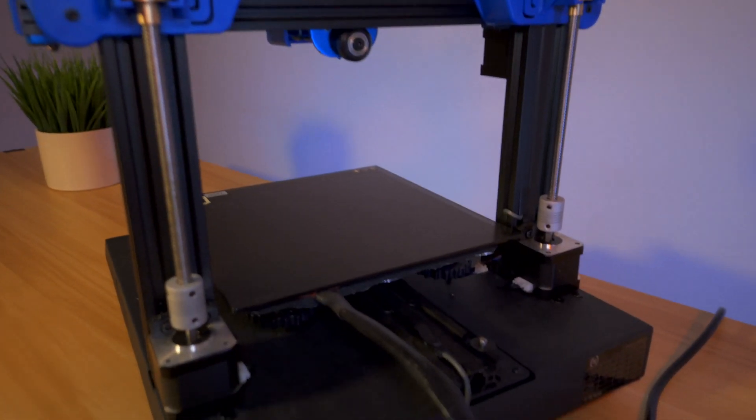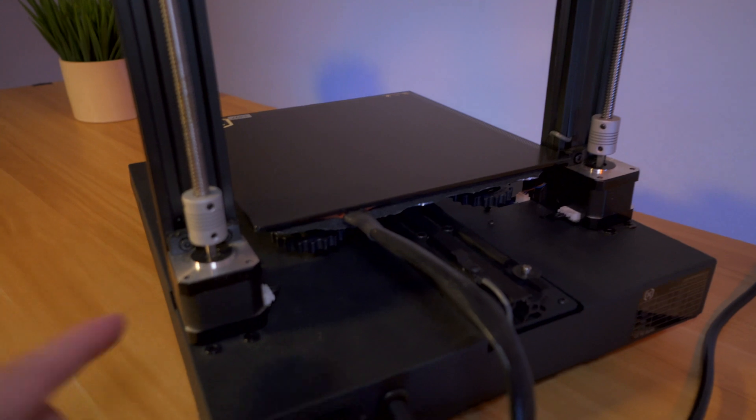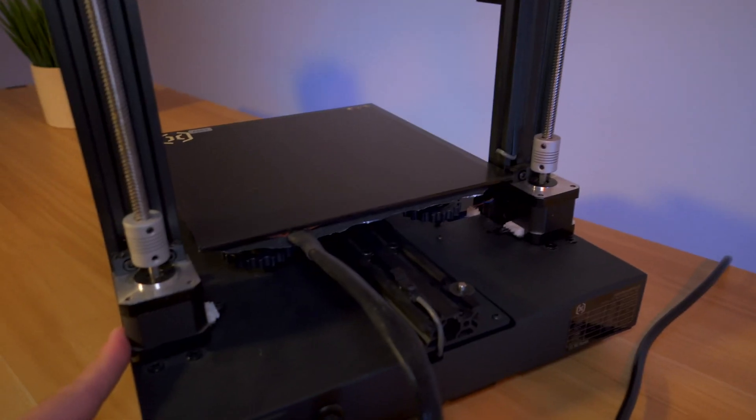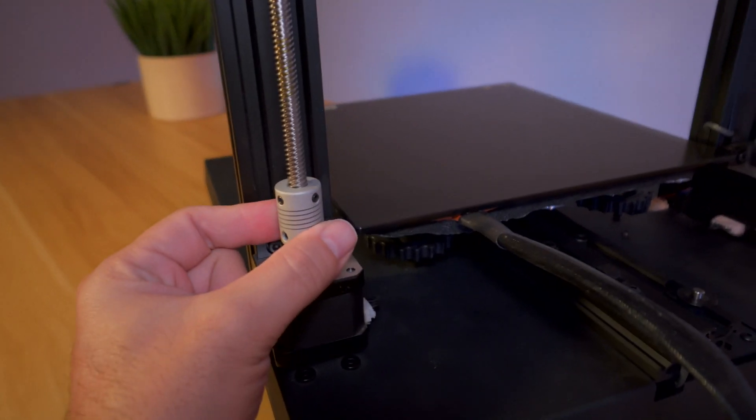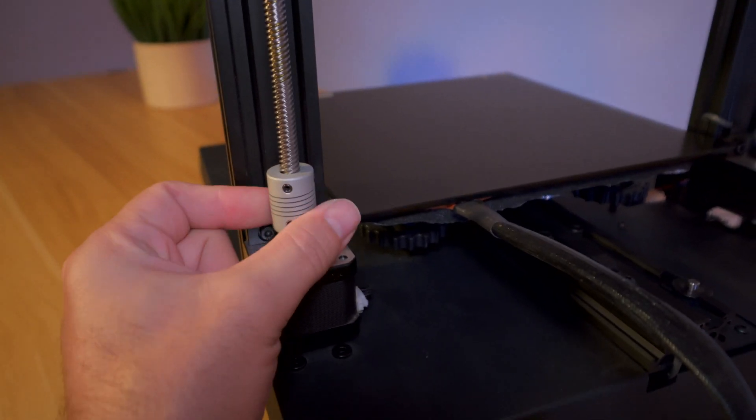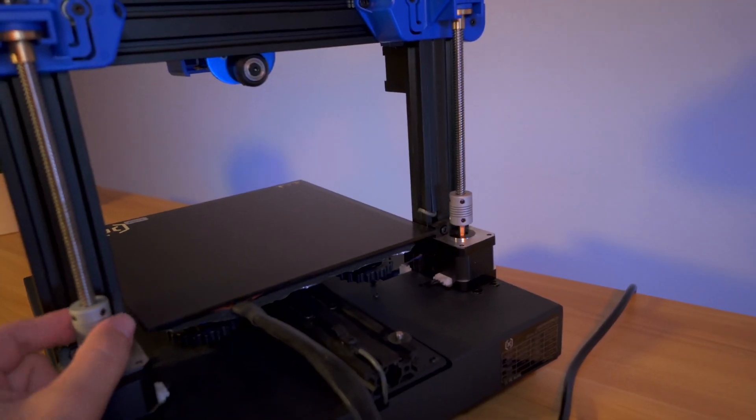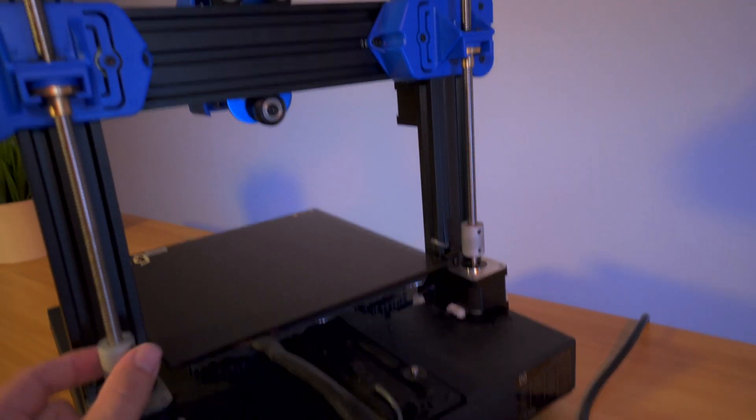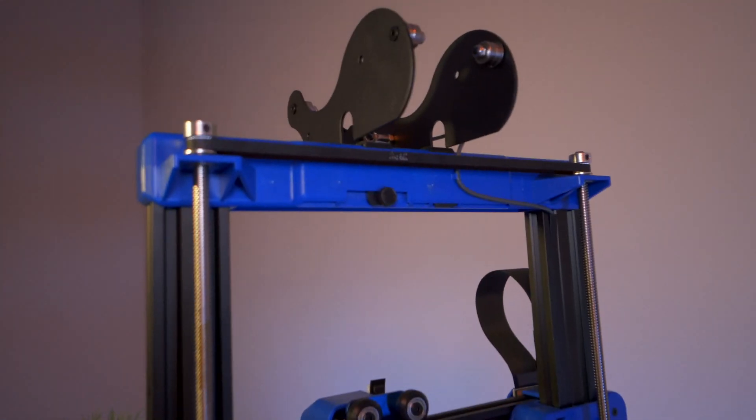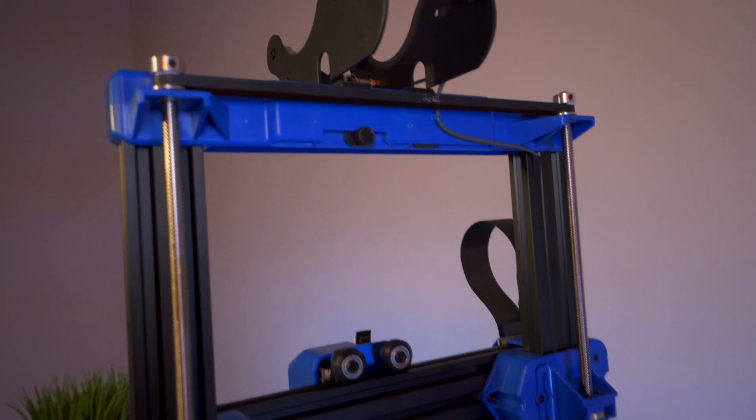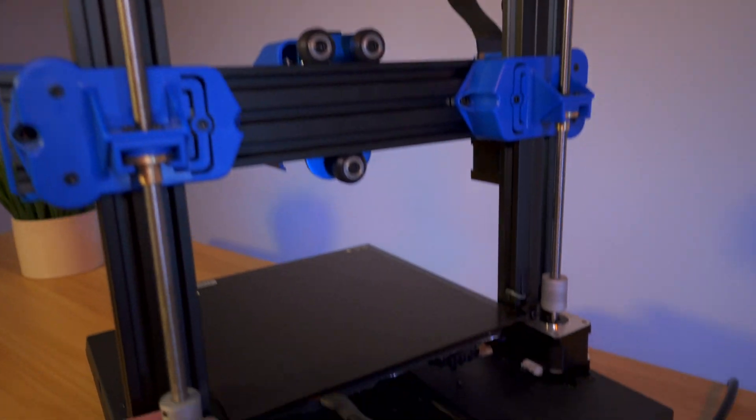As we move down we can see our two z-axis motors on each side with flexible couplers here. If I spin one, obviously the other one will spin because the whole system spins together.